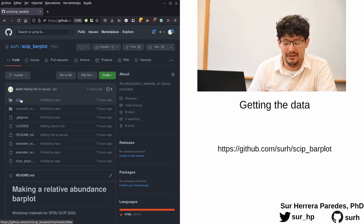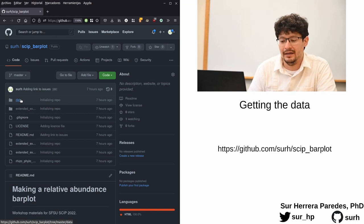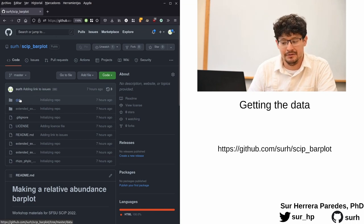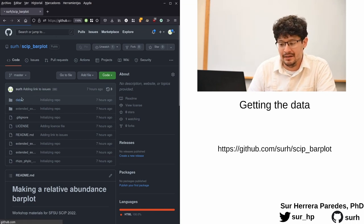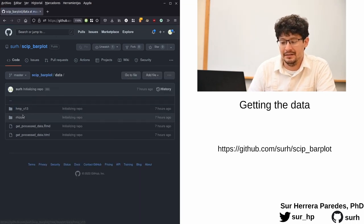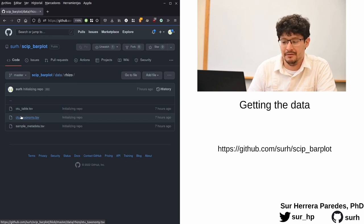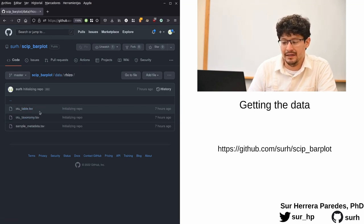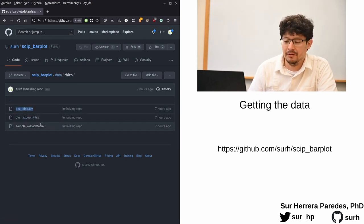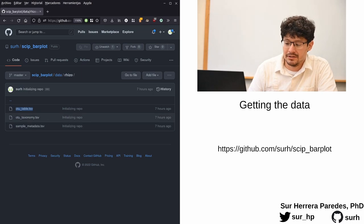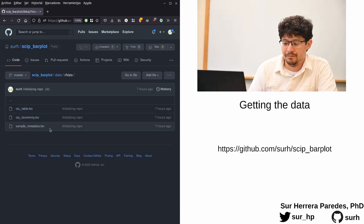The specific files with the data we're going to analyze are in this folder called data, inside this folder called riso for rhizosphere. And there you will find these three files: OTU table, OTU taxonomy, and sample metadata.